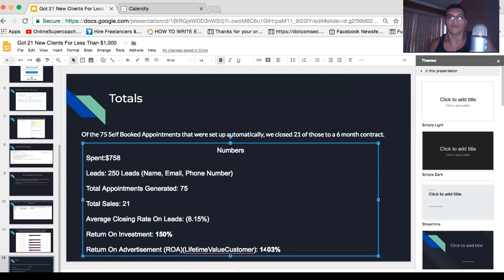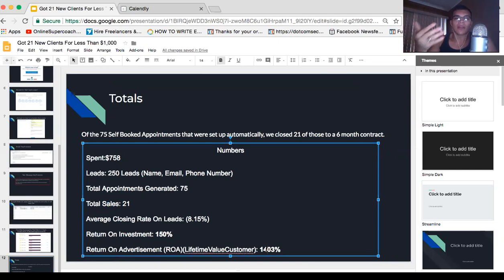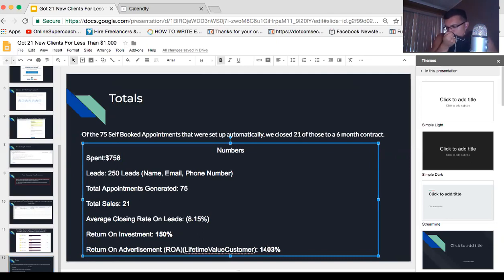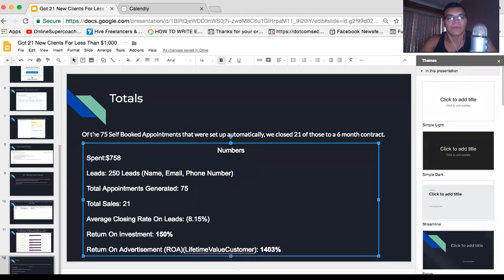That's what gym owners are looking for. They're looking for recurring income. They care about the upfront costs and the money, but they care more about the long-term passive income so they don't have to continue selling every single time.